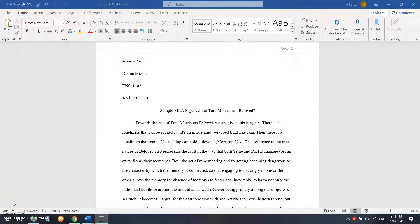Hello, my name is Porter and I am a writing specialist here with Daytona State College. Today's video is going to be a conversion from MLA 8th edition to APA 7th edition.